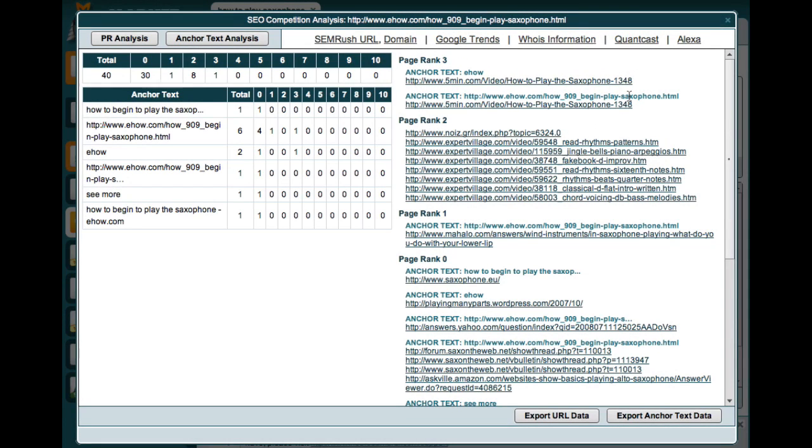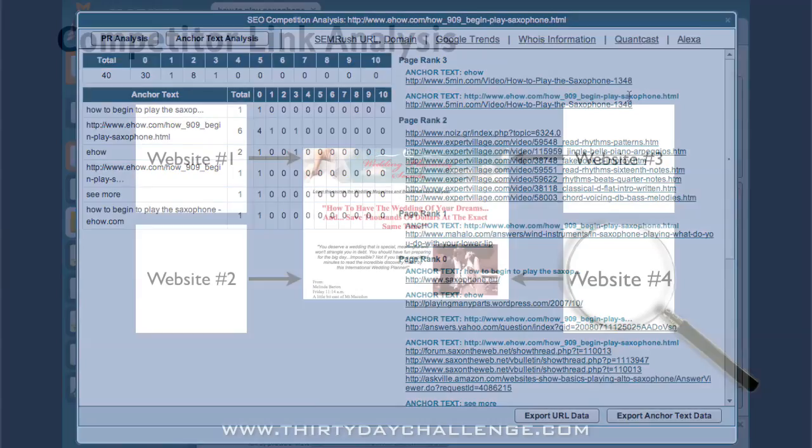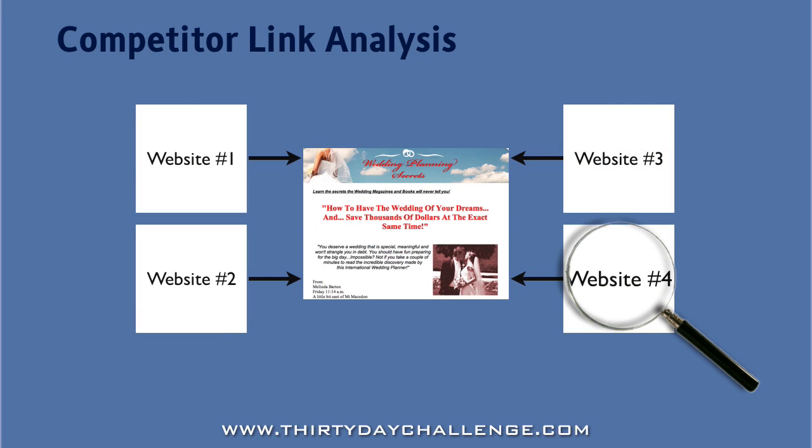Now don't worry if this all seems a little confusing at first. Remember, the basis of the strategy we're using here is quite simple. All we're doing is analyzing our competitors' link network to identify what sort of backlinks contribute to their ranking. We can then use this information to create our own backlinks and enhance the strength of our own link network. Once you start using this new feature in Market Samurai, you'll very quickly realize what a great advantage it gives you.